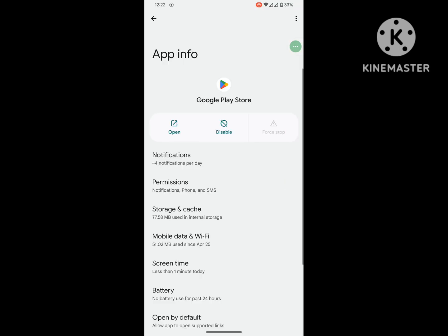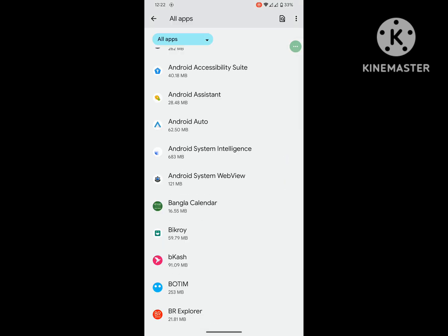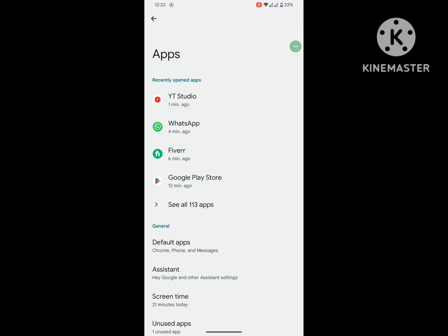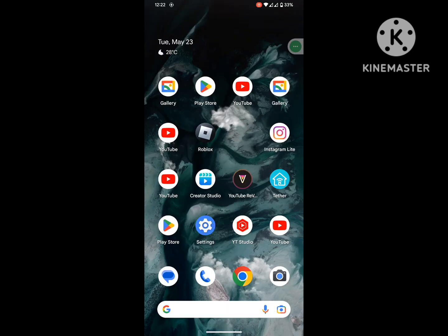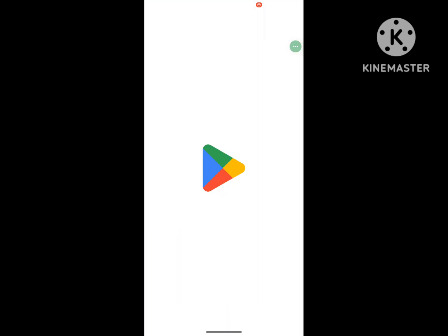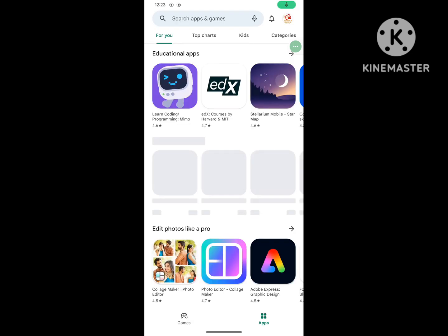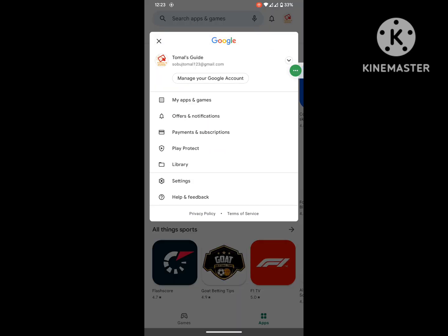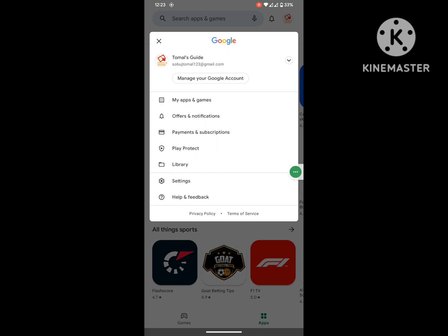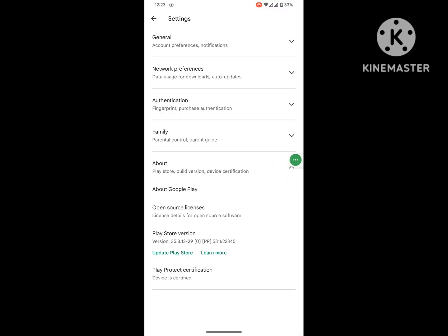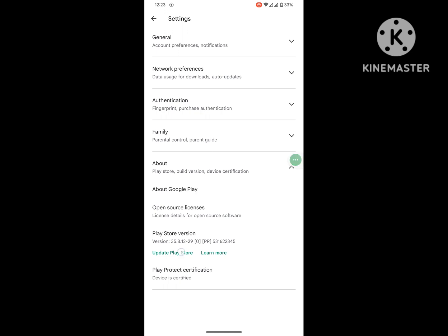Now open the store, tap on your profile icon. Now tap on Settings and tap on About and tap on Update Play Store.